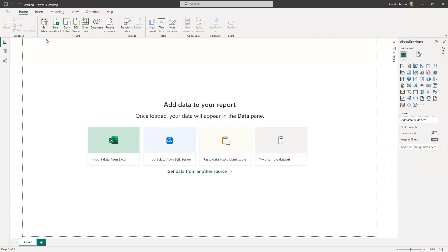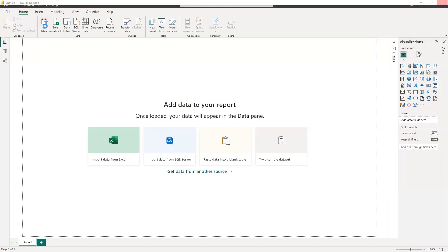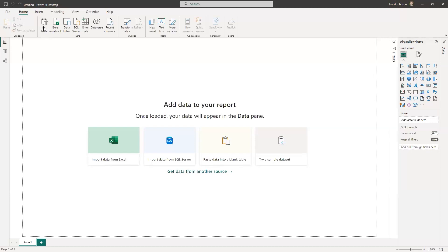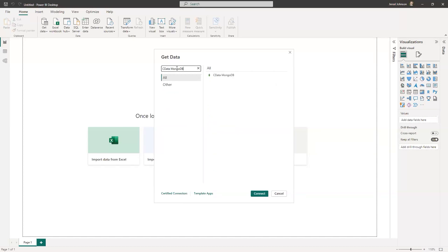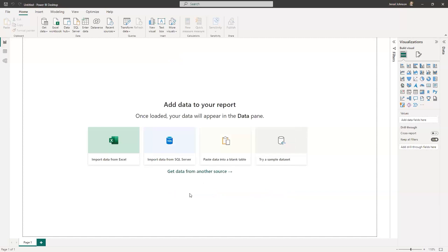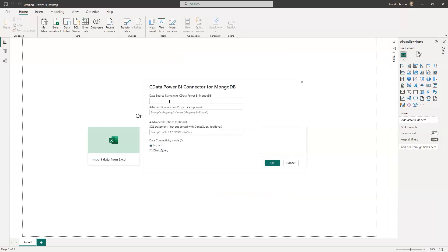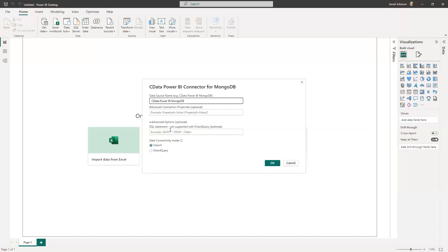So we're going to click Get Data. It's going to load up the library of available connections. And then I'm just going to search for CData MongoDB. I'll use my CData MongoDB connector. I'll click Connect. And then I'm just going to use the data source name. If you know that you have multiple MongoDB instances that you want to be able to access, you can create multiple of those DSNs, those data source names within the ODBC configuration wizard to get access to your data.